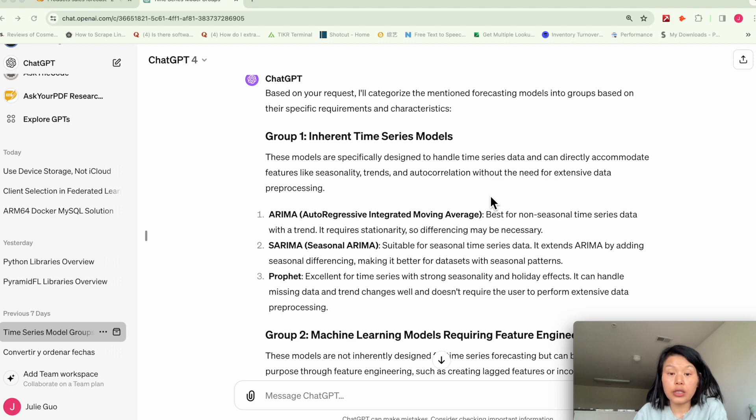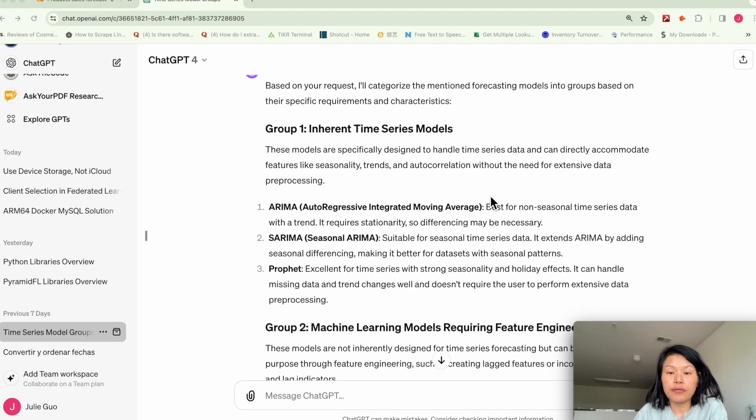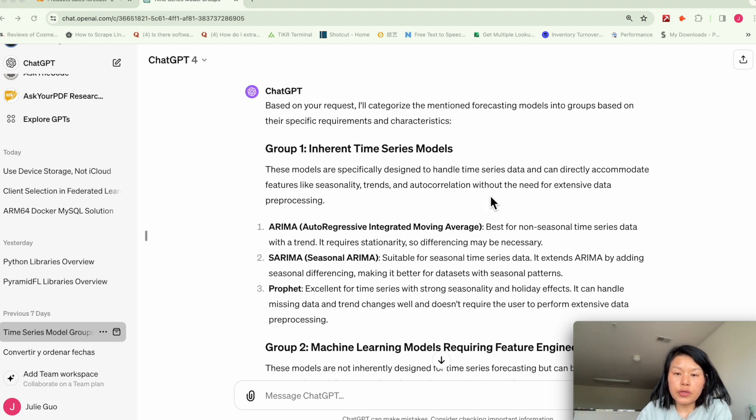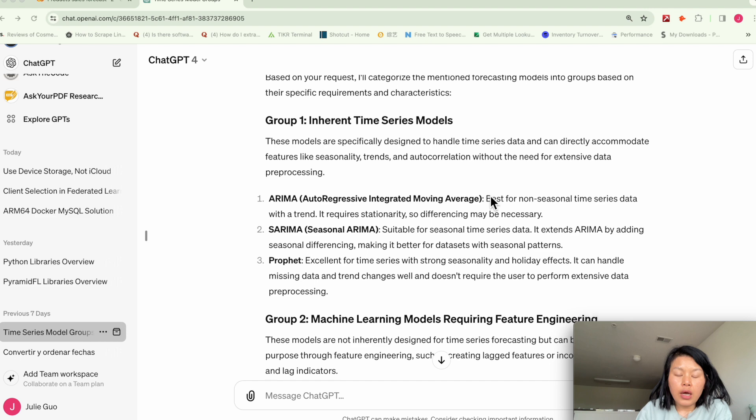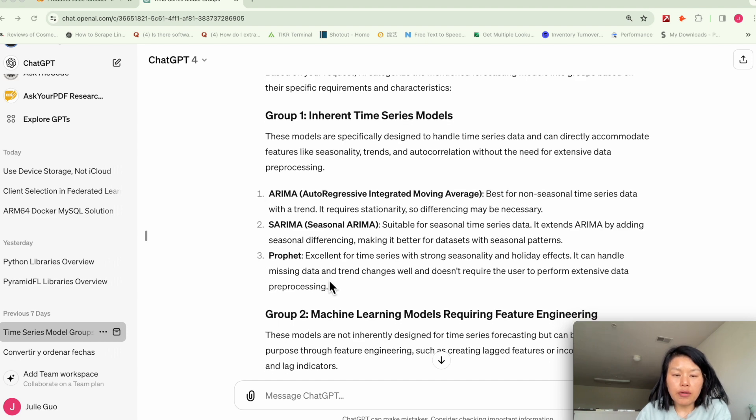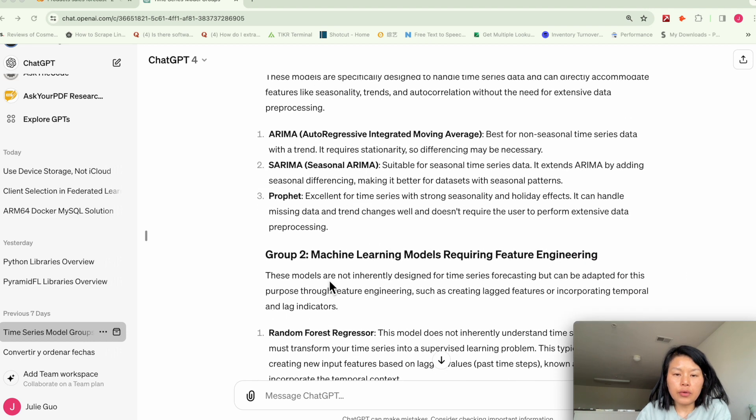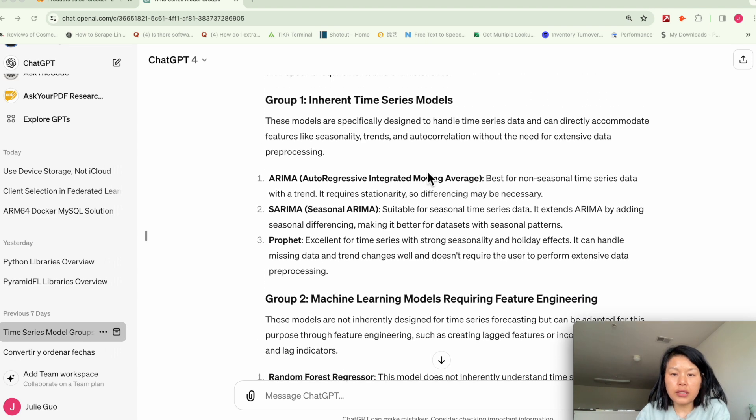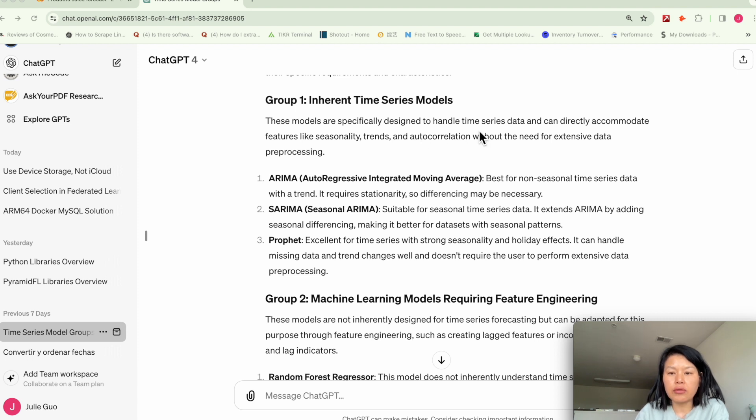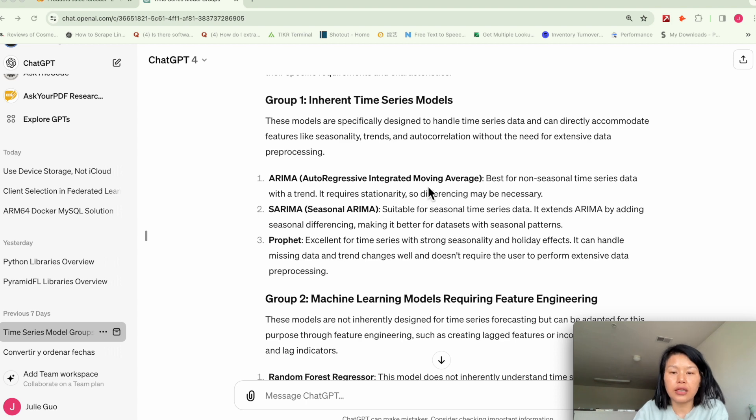I asked GPT to list some of the time series models. So here's ARIMA and PROPHET, and basically these models inherently can handle time series data and directly accommodate features like seasonality and trends.